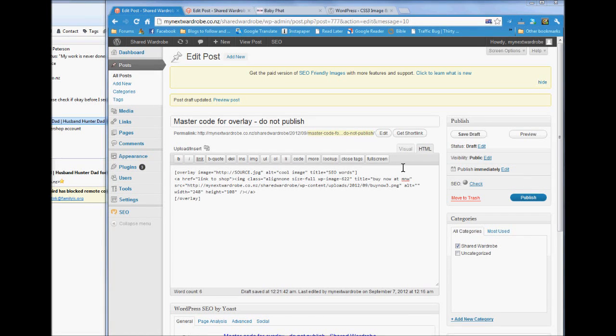Okay, now I'm going to show you how to make the overlay with the buy now. Now there's master code for overlay, do not publish.